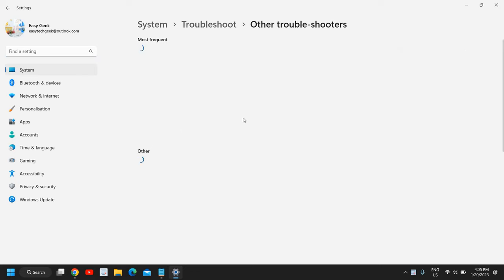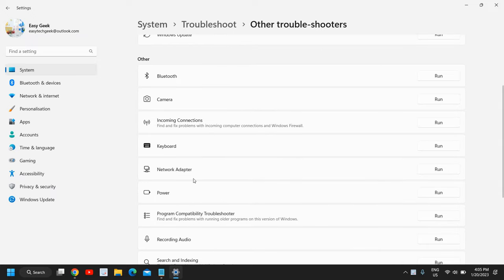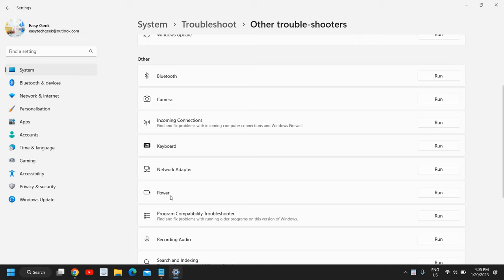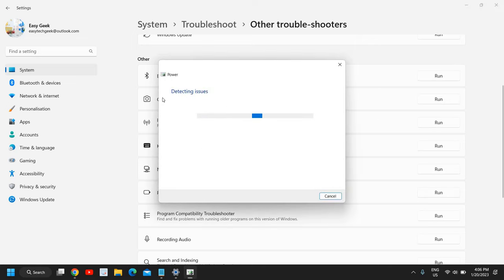And the moment you click on other troubleshooters, scroll down and look for power. So you can see just below network adapter we have this power, and we need to run the troubleshooter for power. If battery plugged in, I mean charger plugged in, but battery is not getting charged in the laptop, so I will click on run.